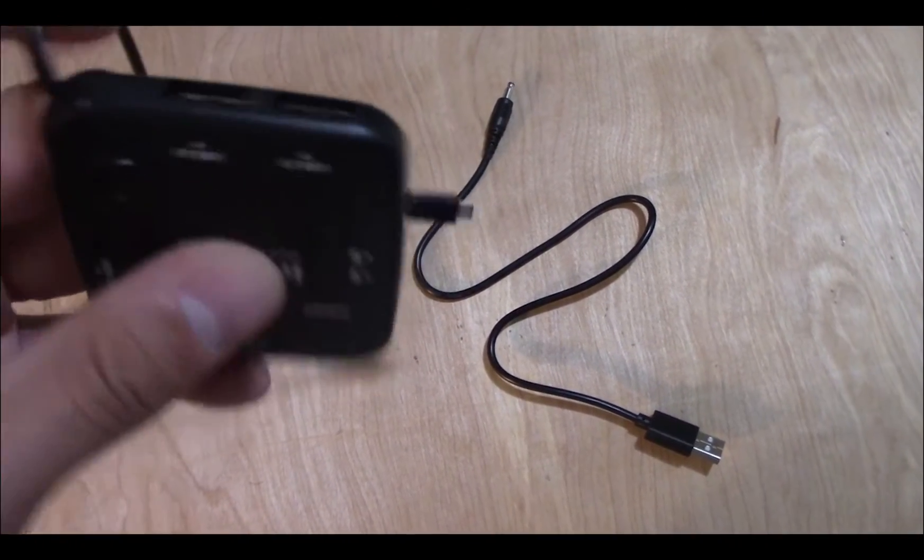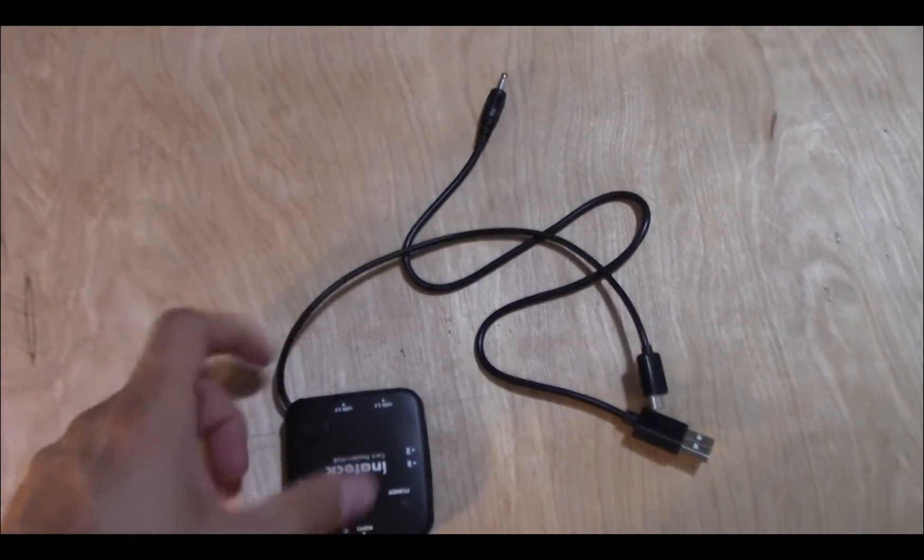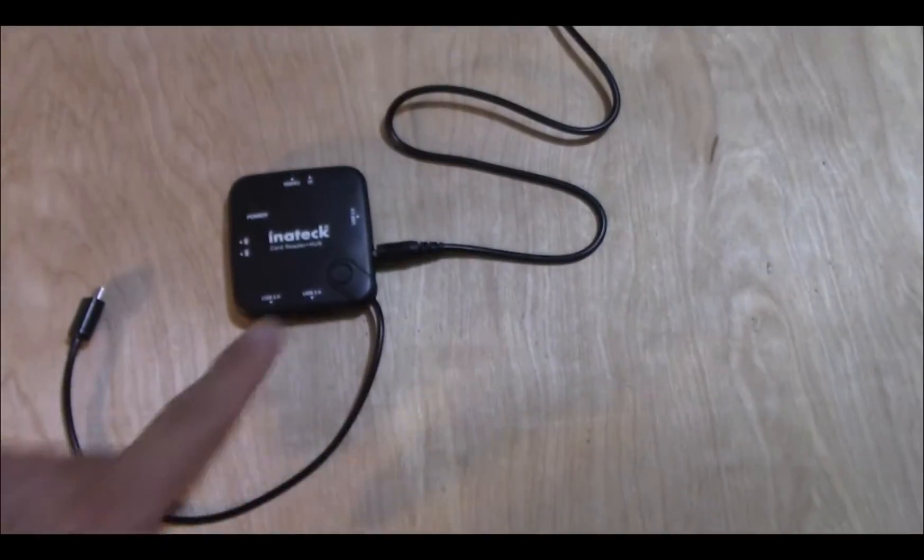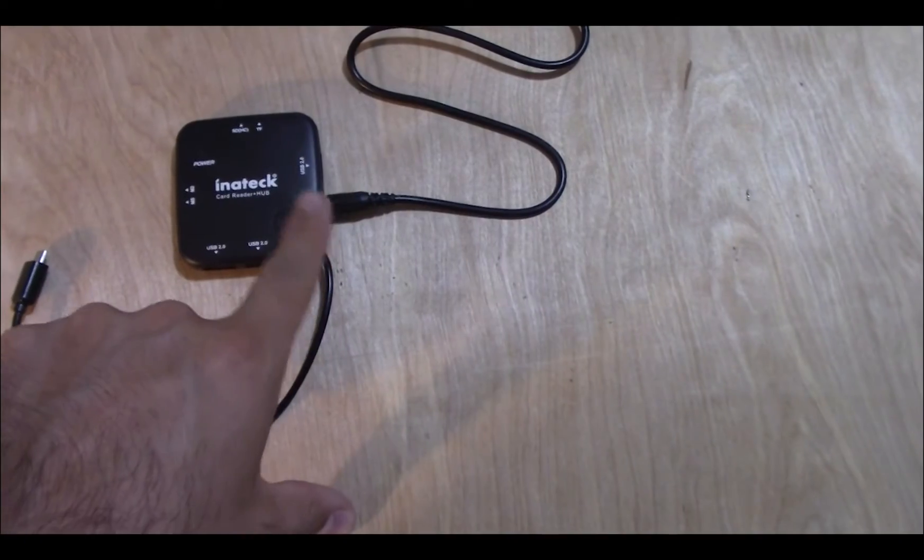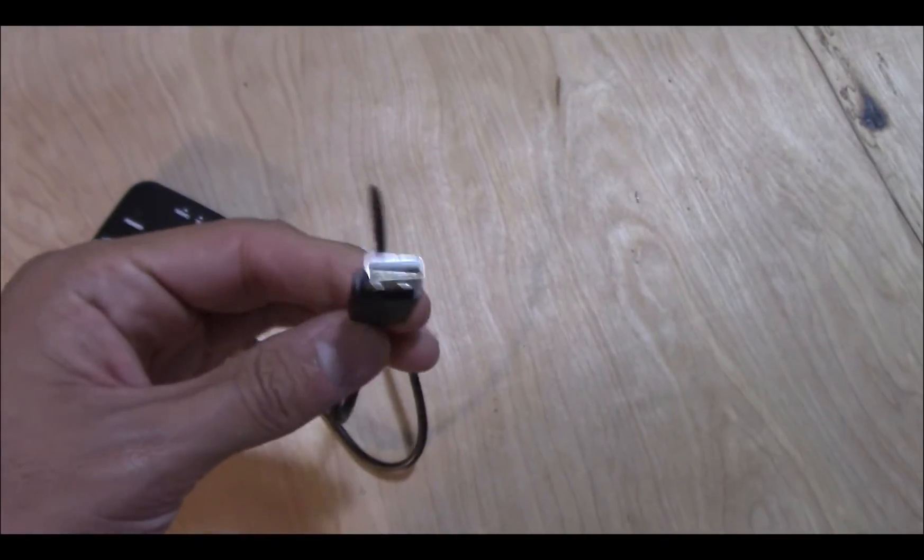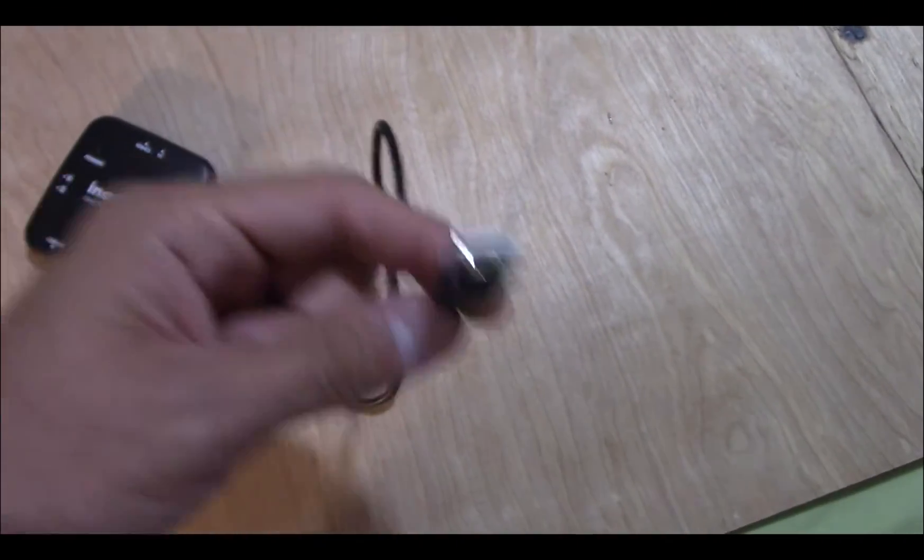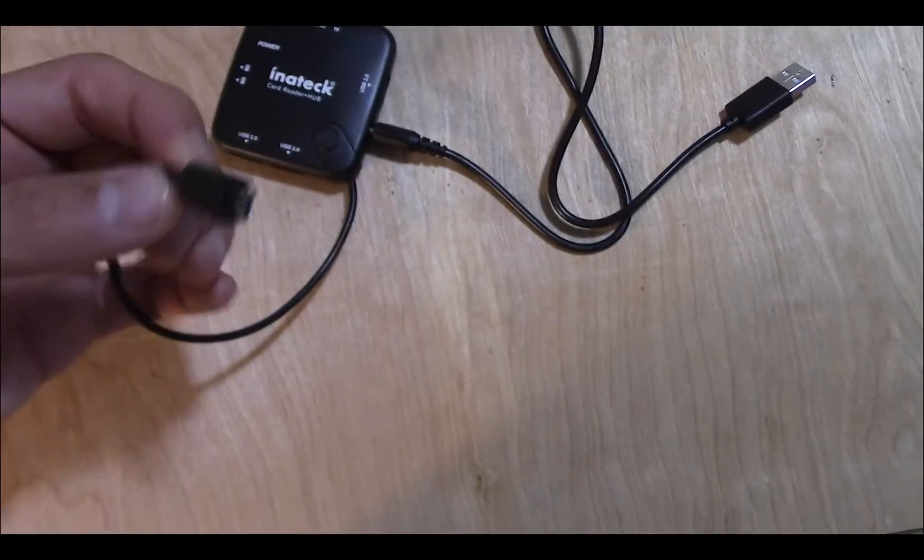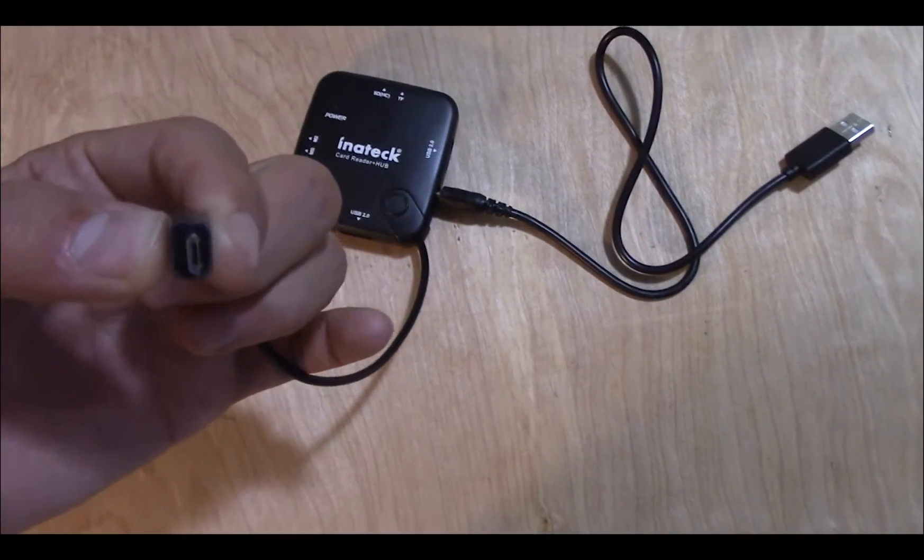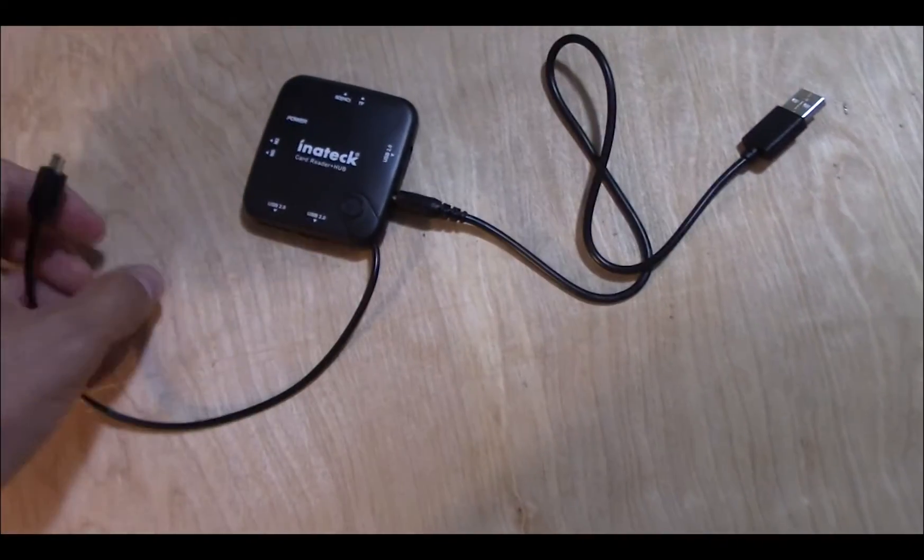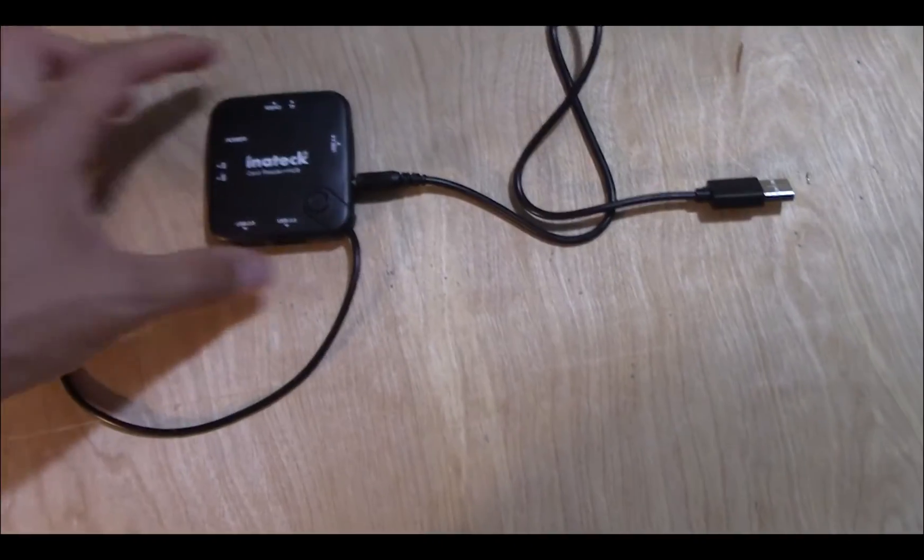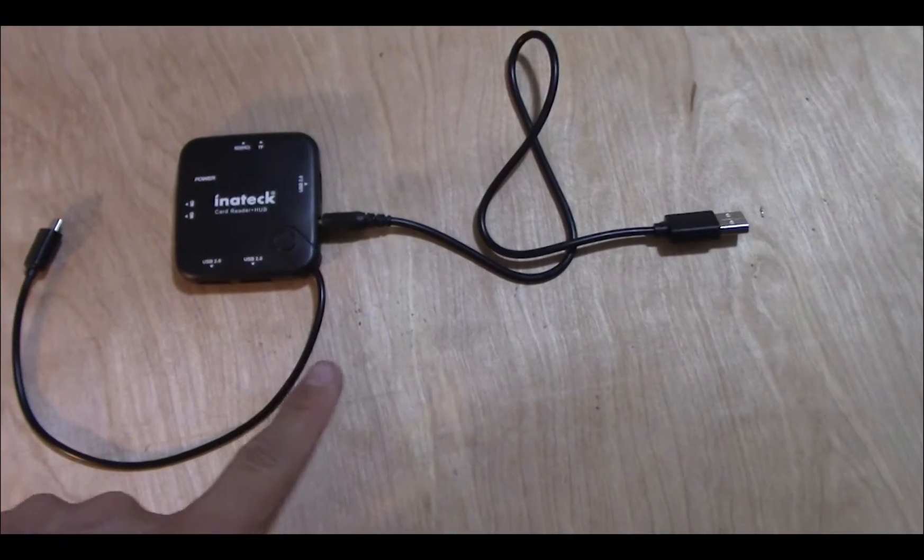And this adapter. So this jack plugs into this end and this will go to the power brick of the SNES Classic, and this will go to the back of the SNES Classic power. Next we're going to go to the computer and set up Hakchi.